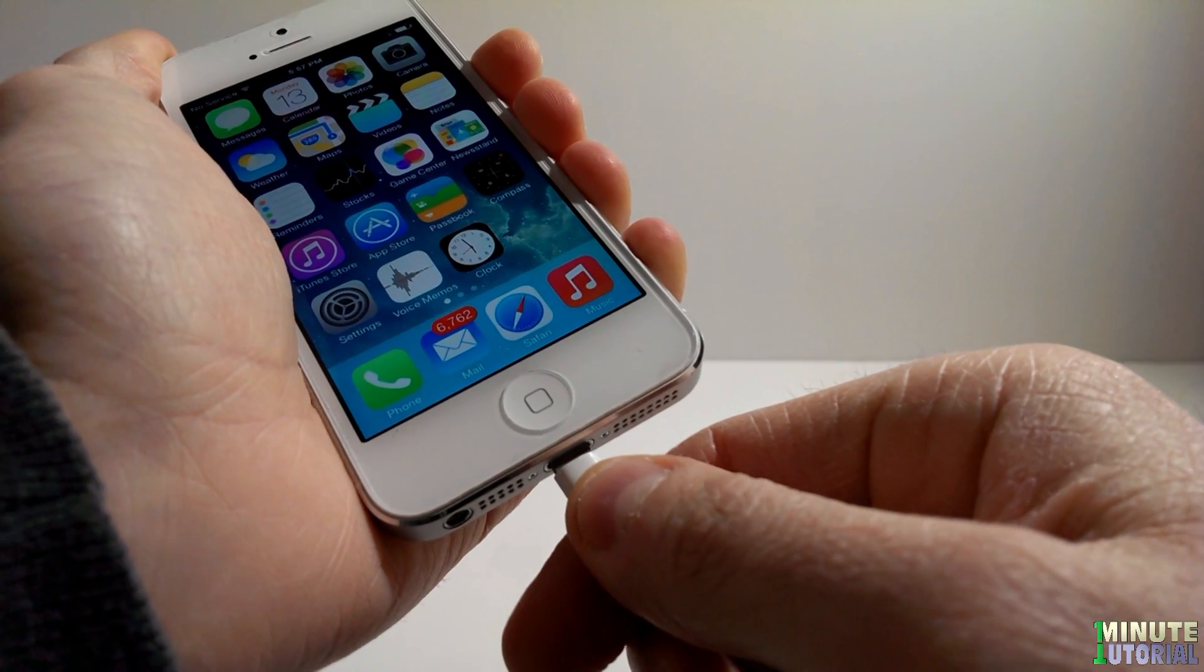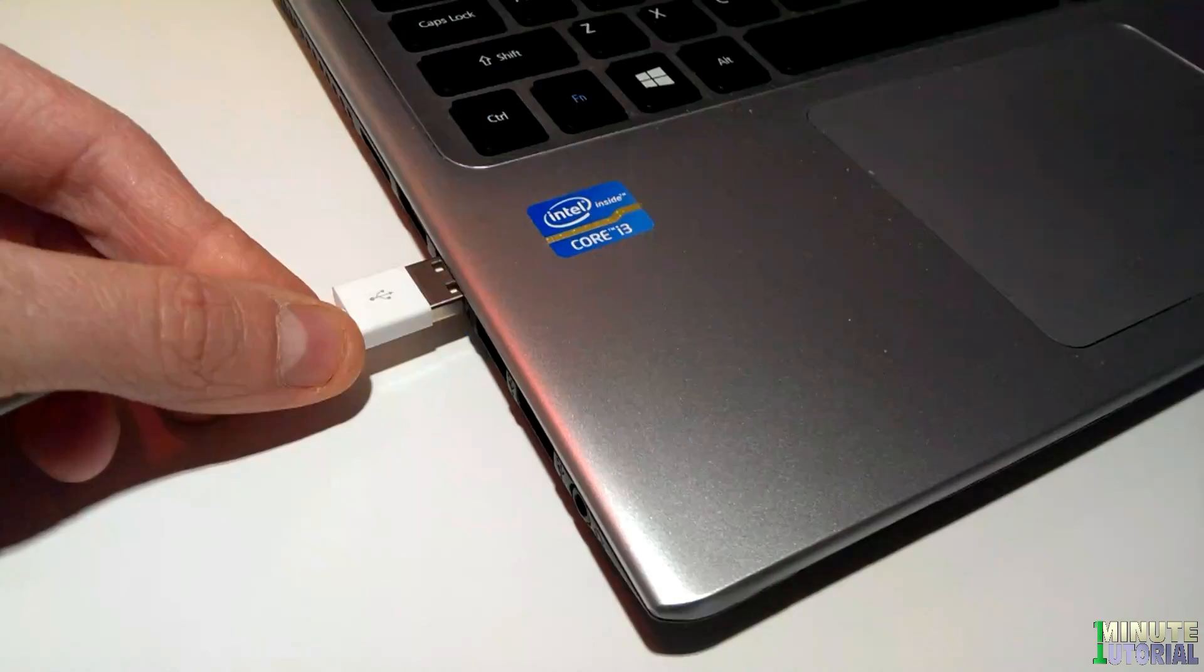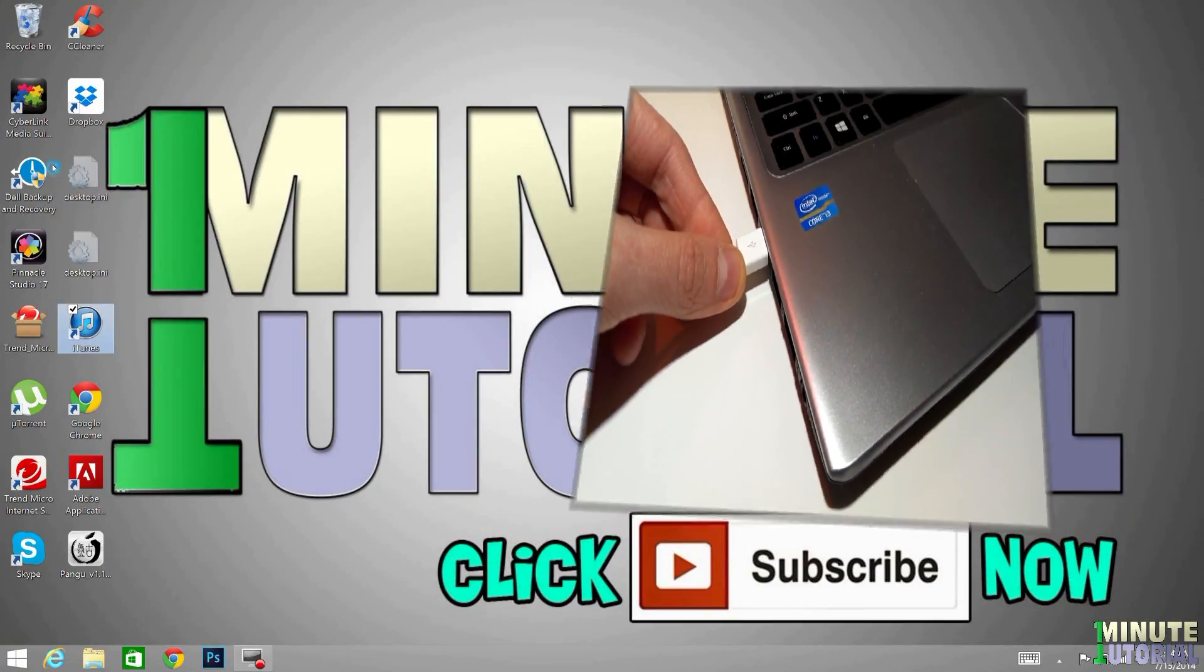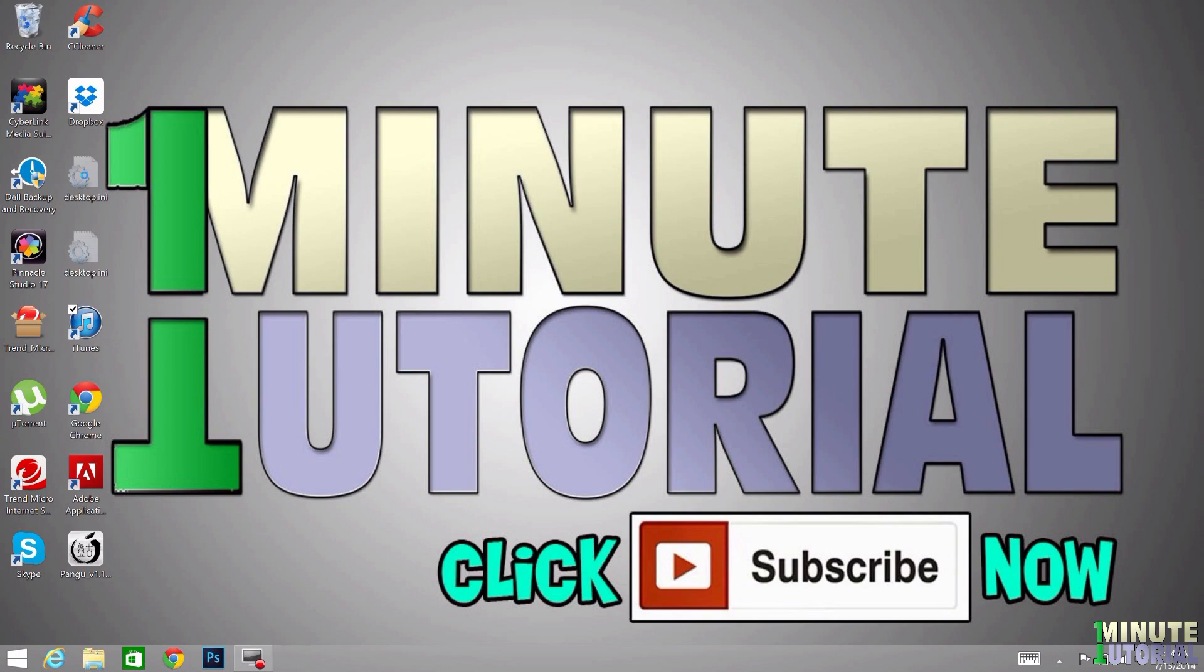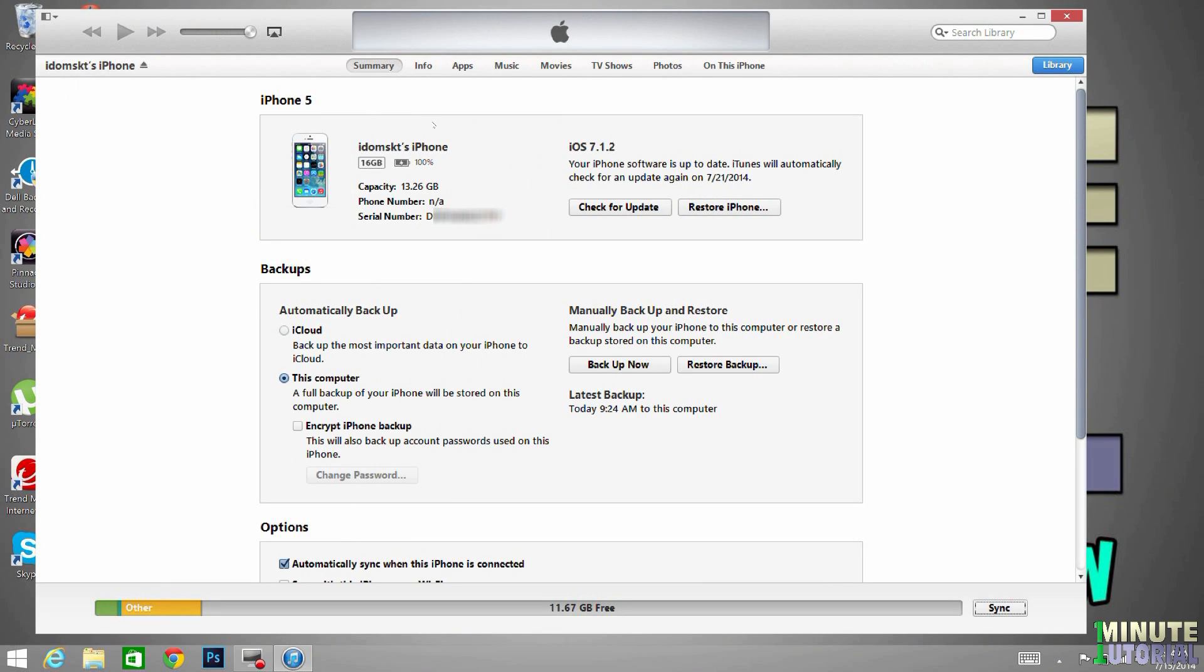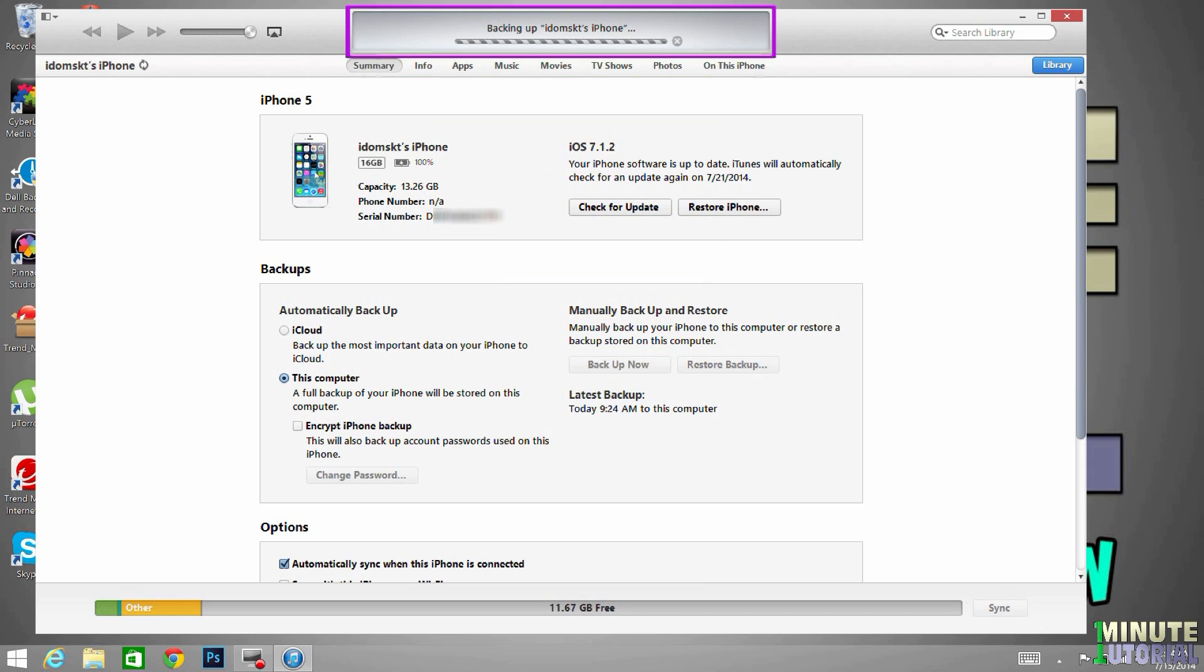Connect your iDevice to your computer and then launch iTunes. Click on your device name on the right top corner and here you can choose whether to backup your device to iCloud or to this computer, which I suggest. Click backup now and you can see the backup process over here on the top of the screen.